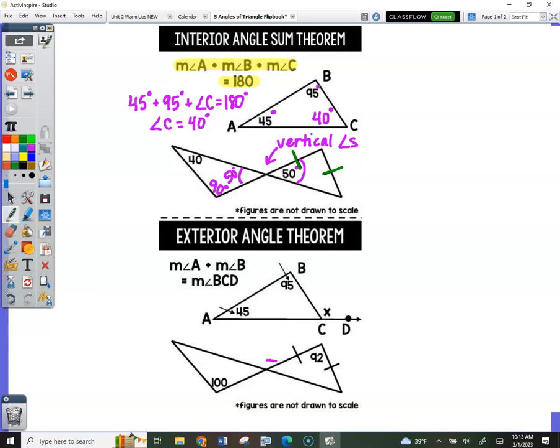So there's two congruent angles here. Think of this as like a rooftop — the congruent angles of an isosceles triangle are always at the base, the bottom. Think of it as a rooftop: if this is 50 here, then this is 50 over here, because it's an isosceles triangle. Draw an arrow and write 'isosceles triangle.'